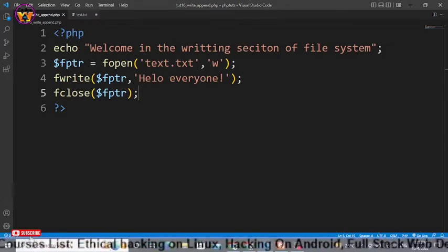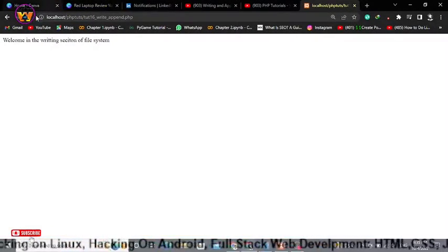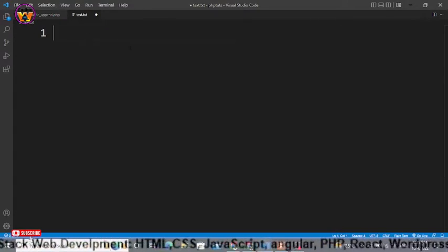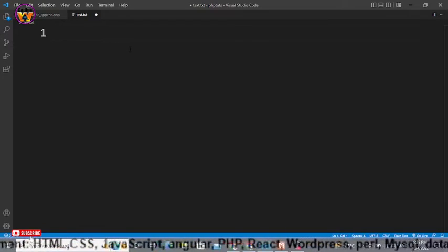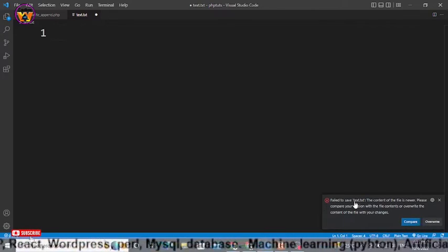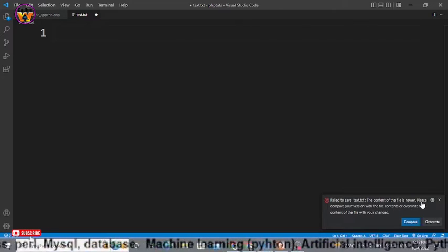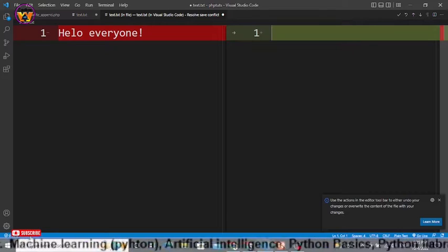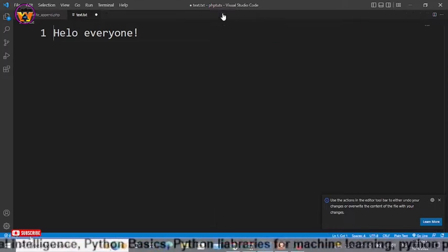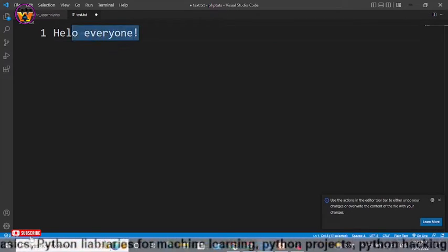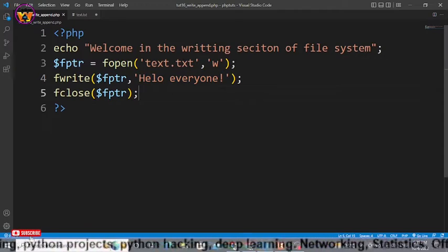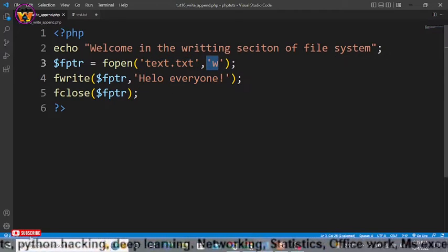Currently the text file has nothing in it. Save with Ctrl+S, go to your browser and reload it. After reloading, go back to the text file. It will prompt at the bottom right saying 'file to save text.txt — the content of the file is newer, please compare.' Click that button to compare, and as you can see text.txt now contains 'hello everyone' — we have successfully written that text into the file using write mode and the fwrite function.